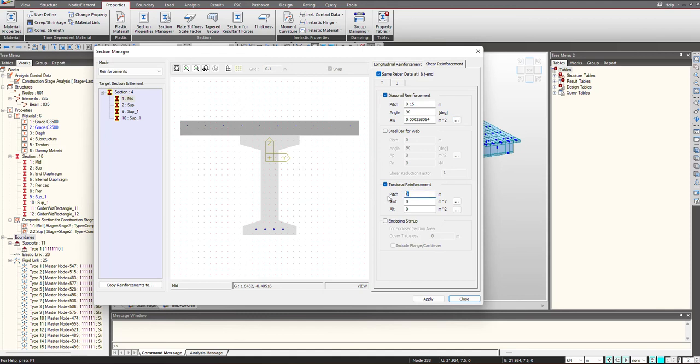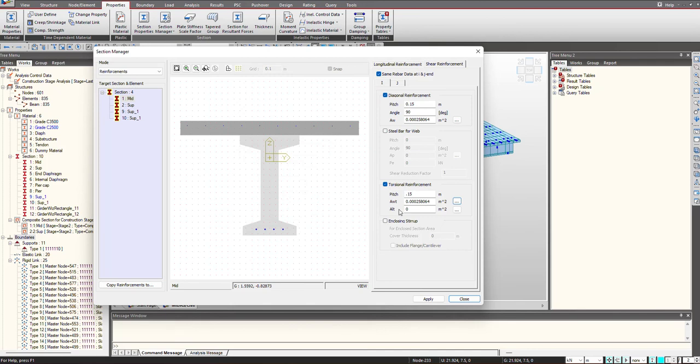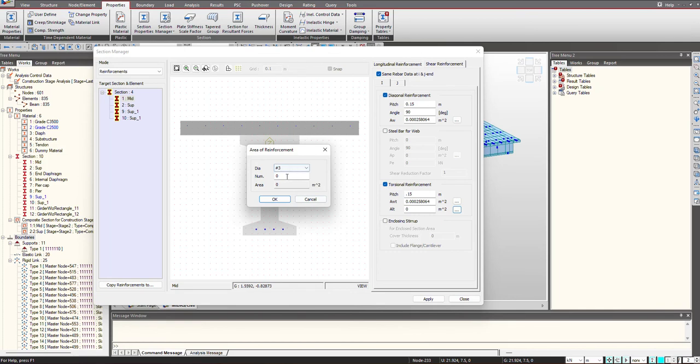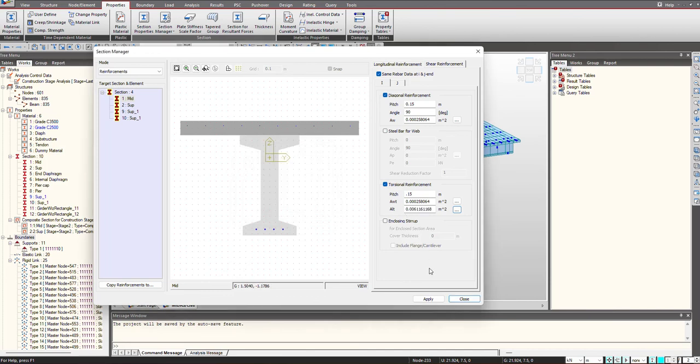Same goes for the torsional reinforcement. Here we give the pitch and here we give the reinforcements. This is the longitudinal torsion and this is the web torsion. For the longitudinal, I am selecting the total longitudinal reinforcement that I am having. We click on this and we hit on Apply.